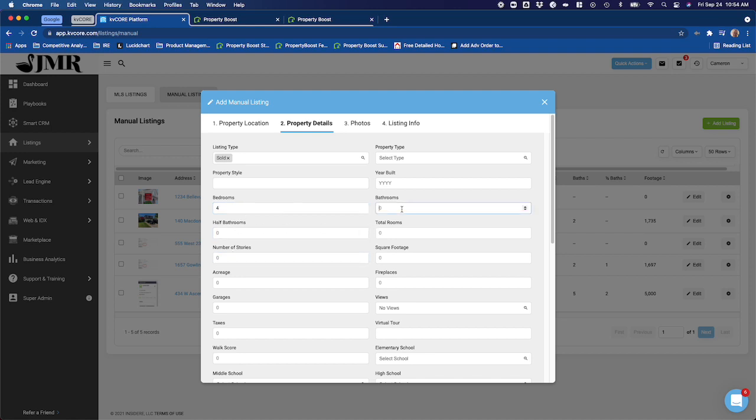For example here, I want to set this to four bedrooms, two bathrooms, it's a two-story home, just to get some basics in here that will show up on the ad. Bedrooms and bathrooms always show up on Property Boost listing ads, so you want to make sure that you at least have those populated there.